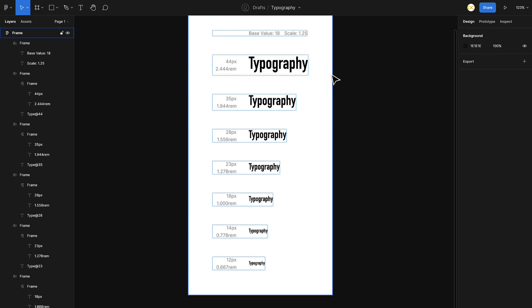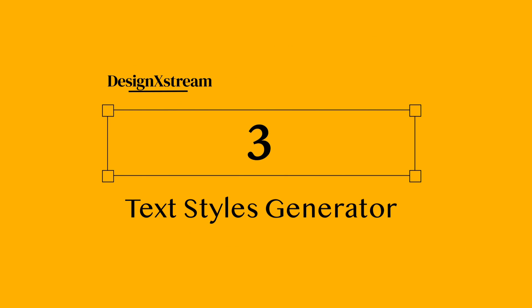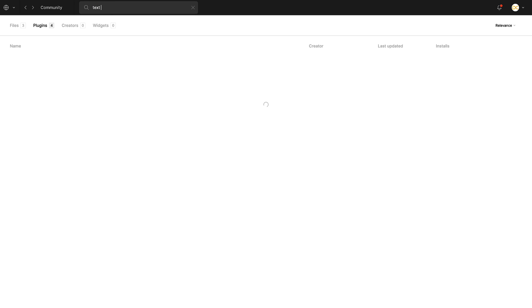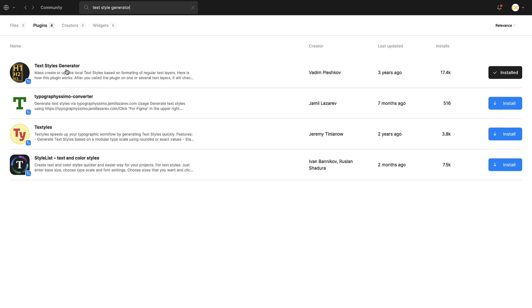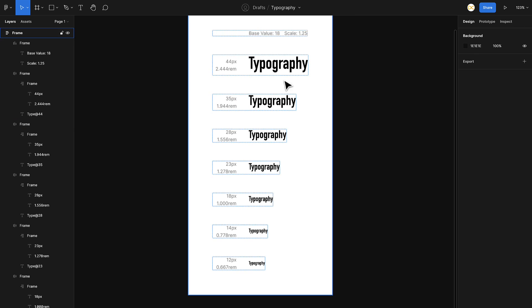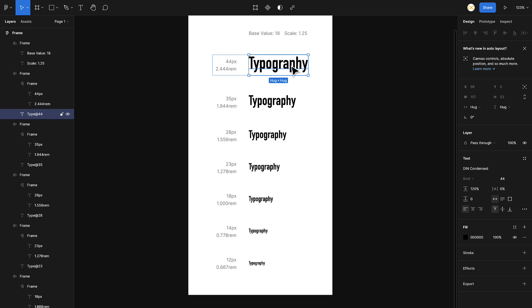Once you're done with this, we'll use the next plugin which is basically called as Text Style Generator. Let's see if it's already installed. I just go to Text Style Generator. Once you search for it, it's there on the top right. Just click on this and install it.